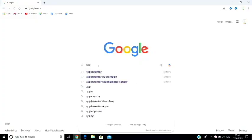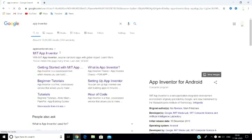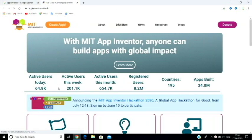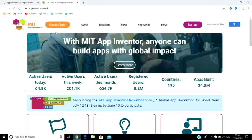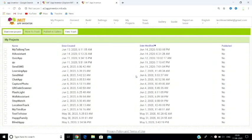Go to Google and search for MIT App Inventor to get your first link. Create an application there — you have to log in with your Gmail account and then you can access MIT App Inventor. If you already have projects there, go ahead and create a new project.